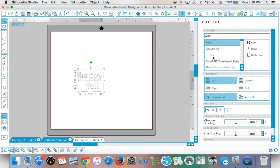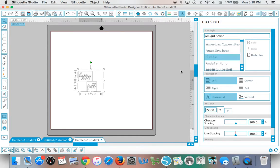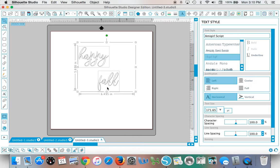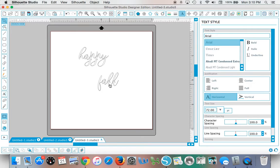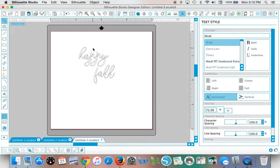now pick the font that you want. All fonts are not unicoded so you have to make sure that you're working with one that is. I know this Amagirl script definitely is because it has extra characters.